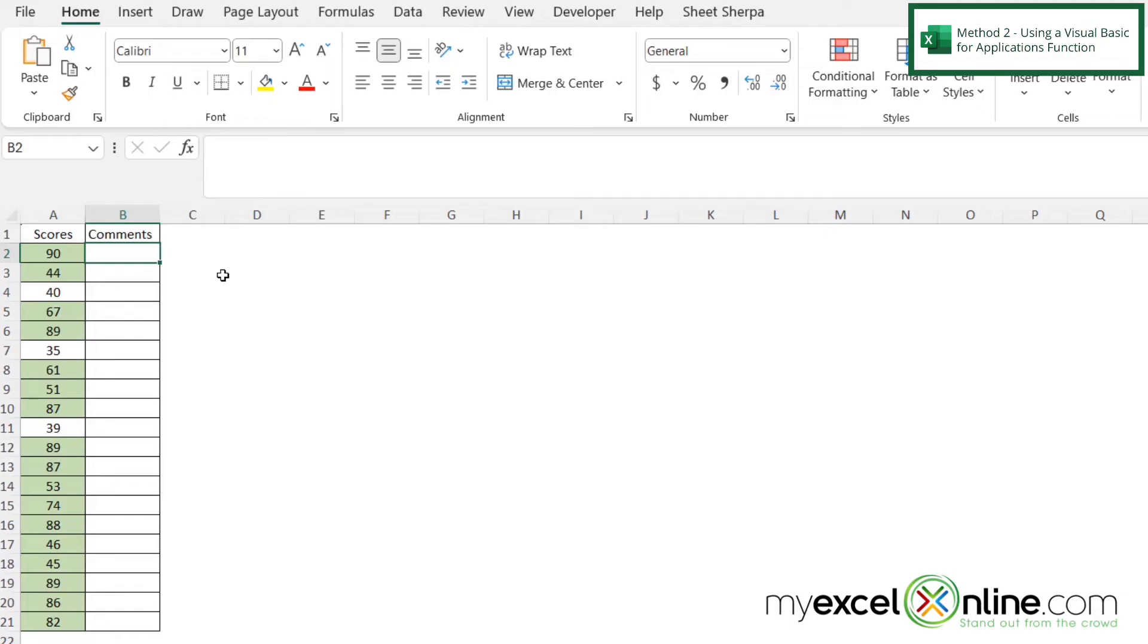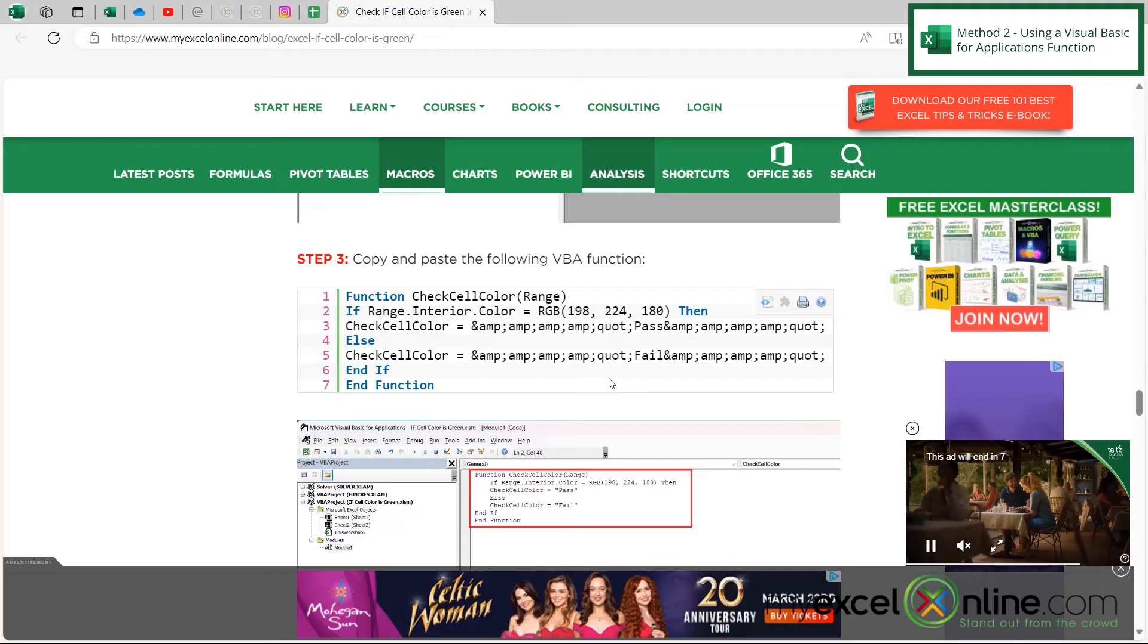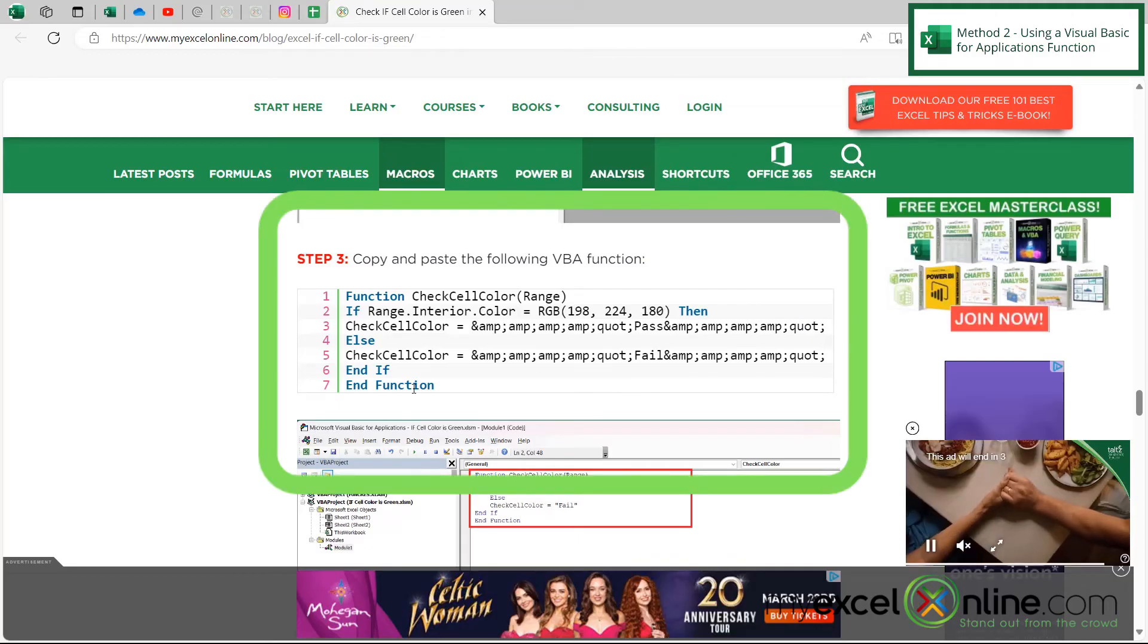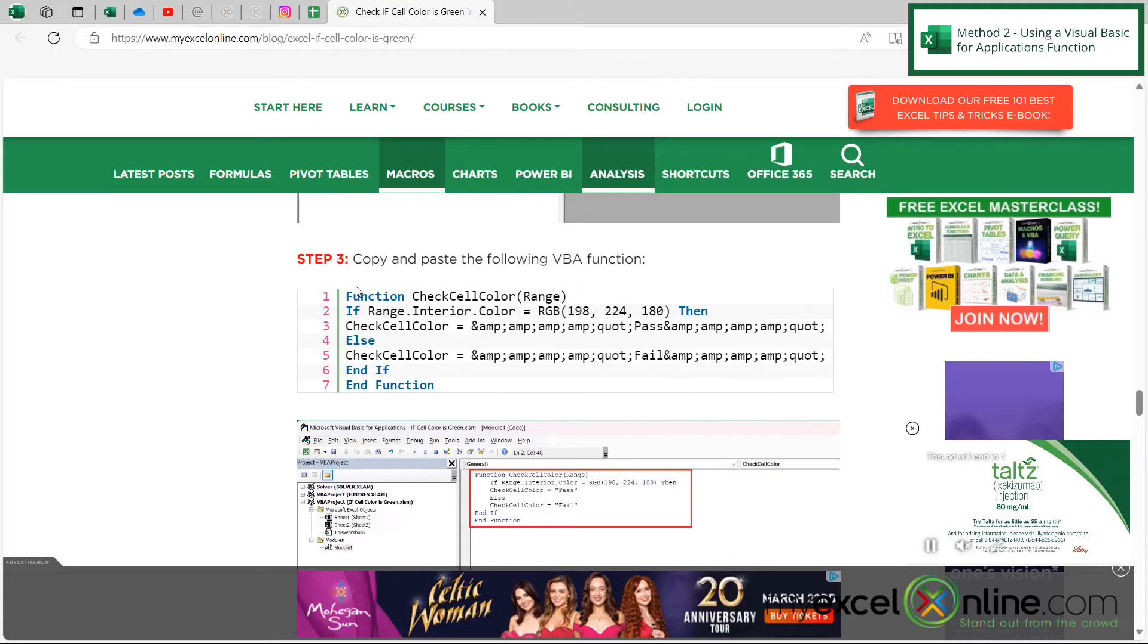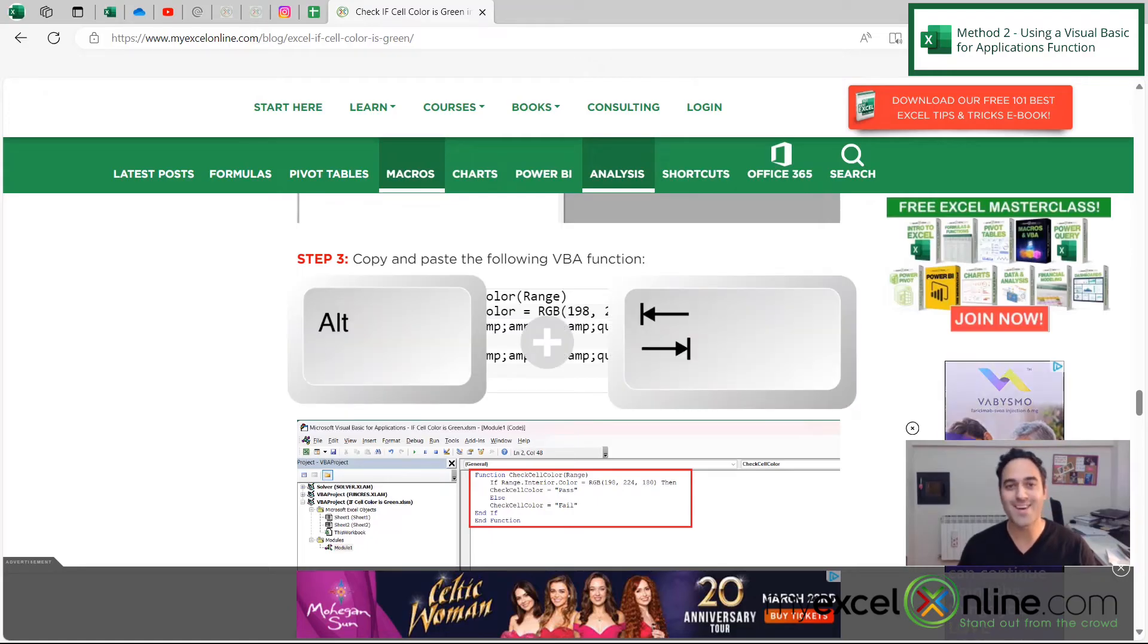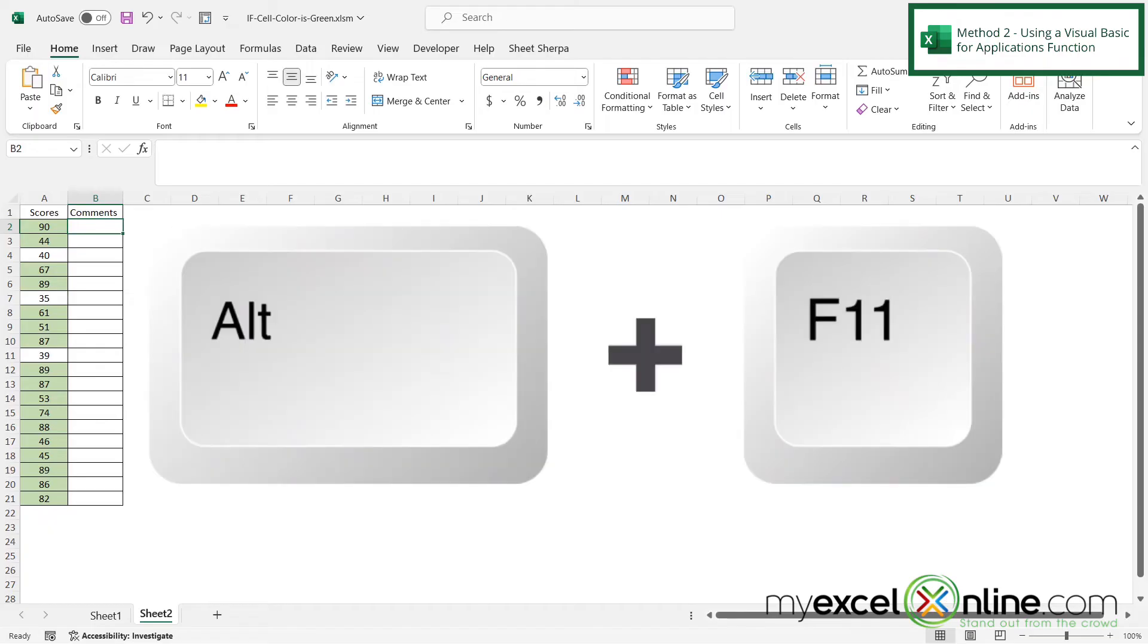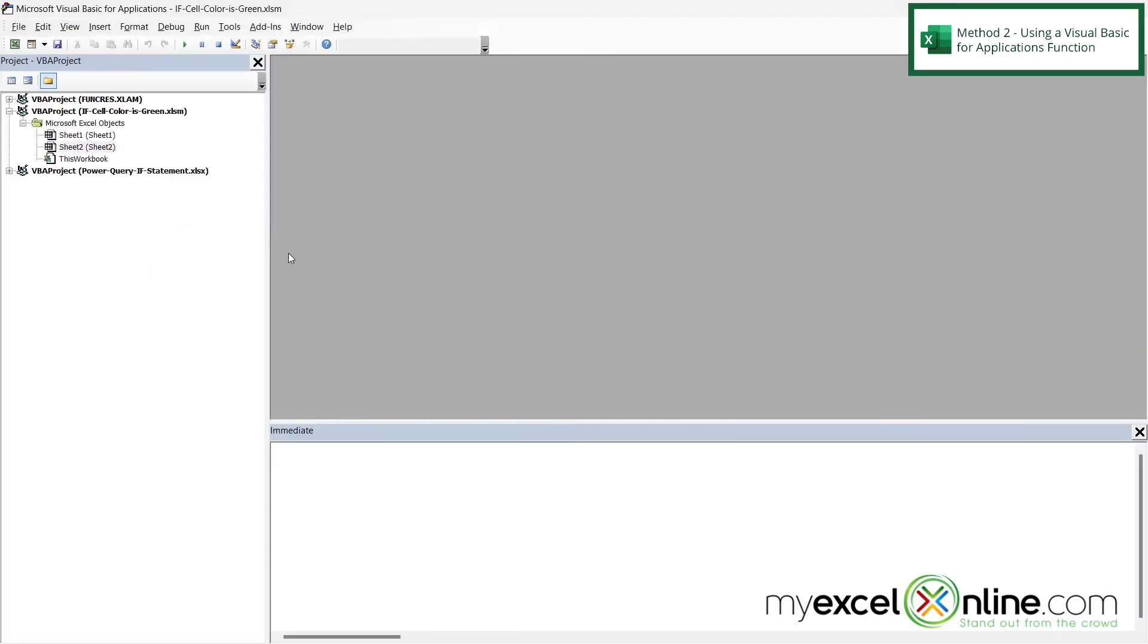So the second way we could evaluate whether or not the cell in column A is that same green color is by using Visual Basic for Applications. So if you go out to our blog, if you look below, I will include a link to our blog entry in the description on YouTube. And you scroll a little more than halfway down onto step three, you will see this Visual Basic for Application code. So I'm just going to encourage you to highlight this code, right-click and copy it, and then hit Alt-Tab and go back to Excel. And then once you're in Excel, if you press Alt-F11 on the keyboard, you will be brought to the Visual Basic for Applications environment.